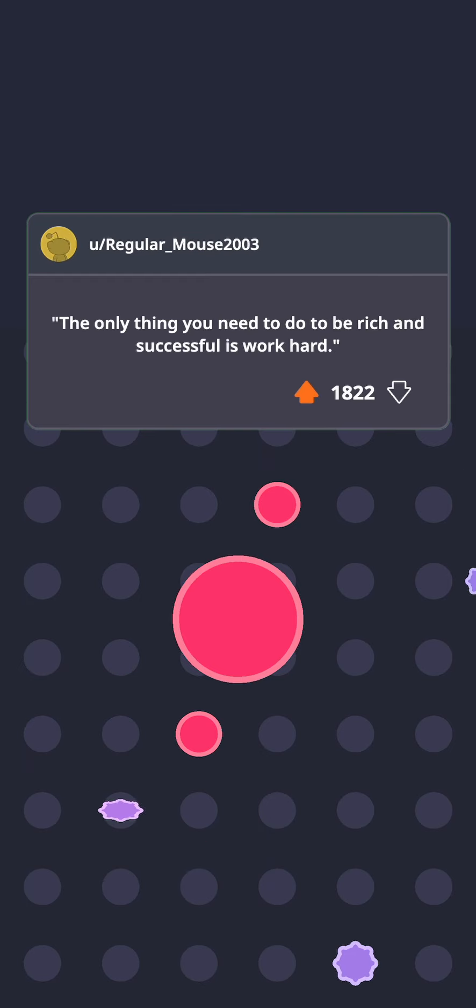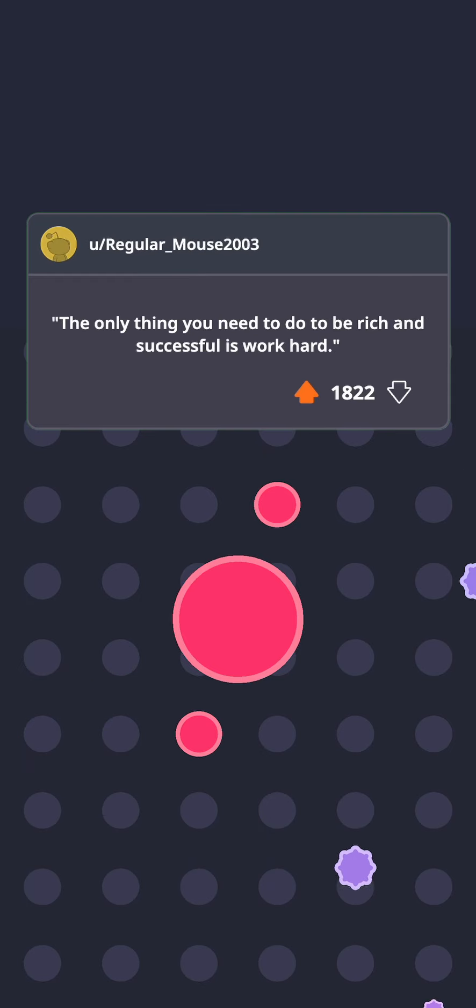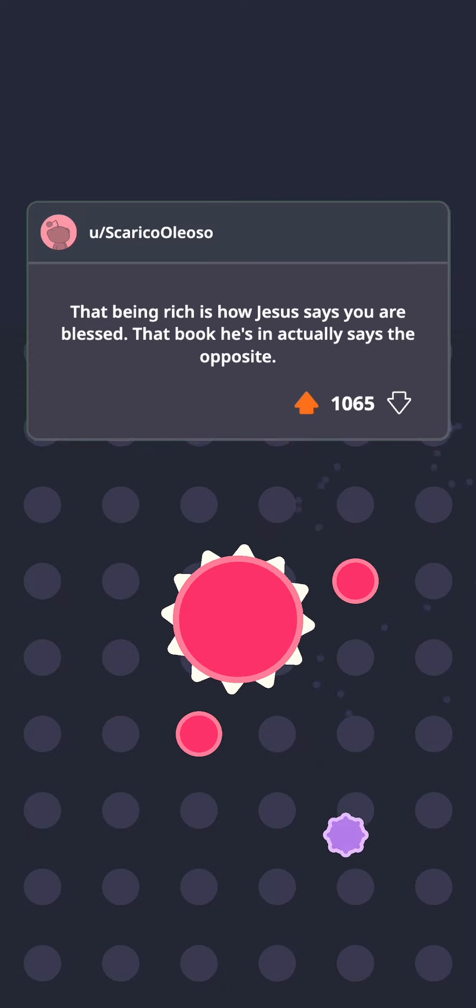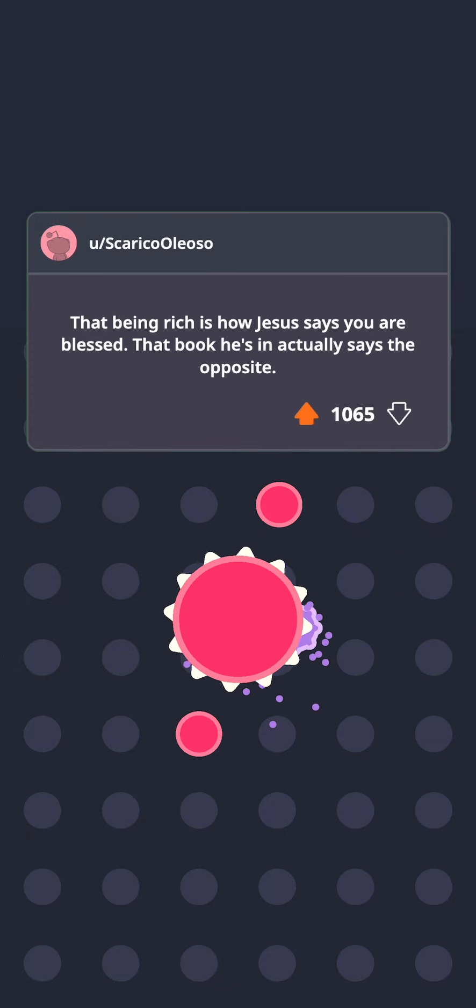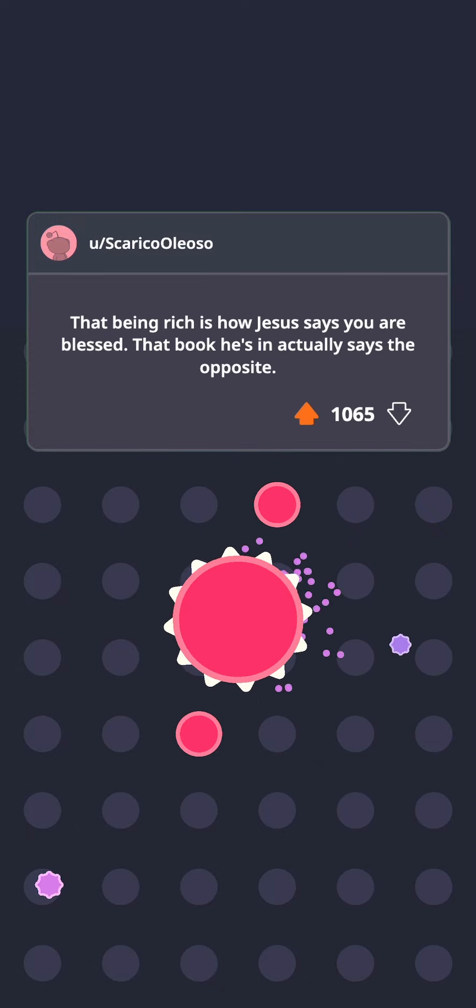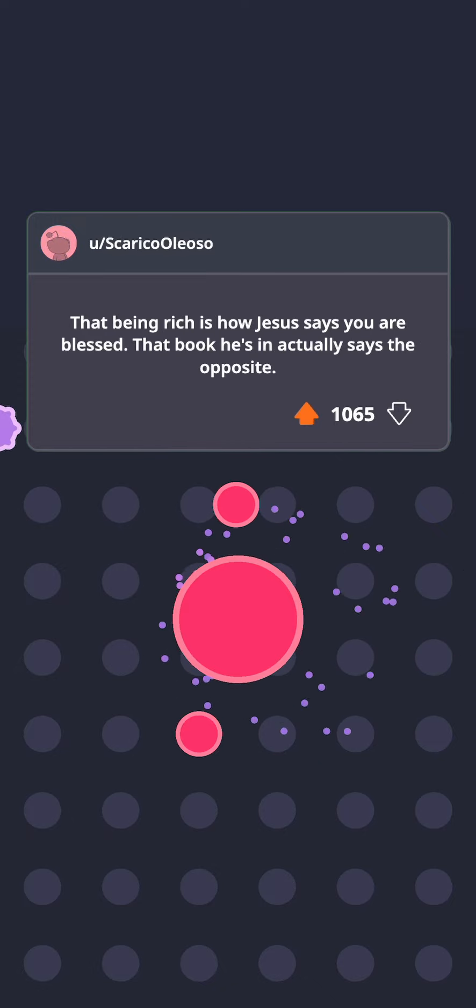The only thing you need to do to be rich and successful is work hard. That being rich is how Jesus says you are blessed. That book he's in actually says the opposite.